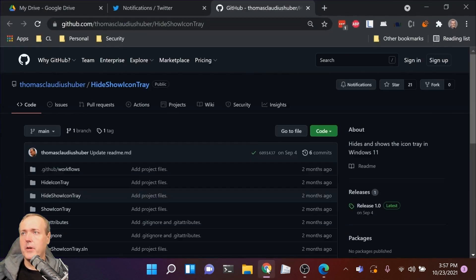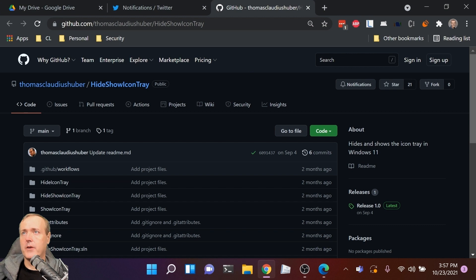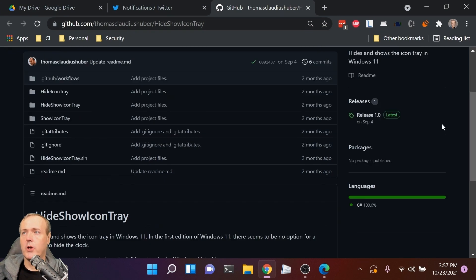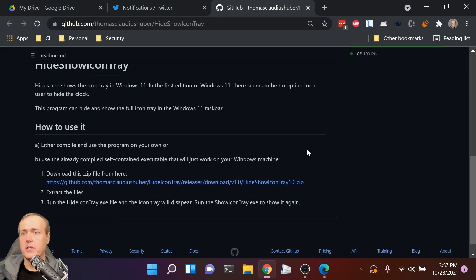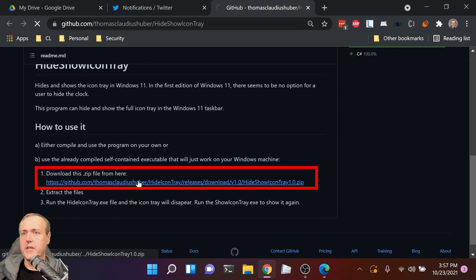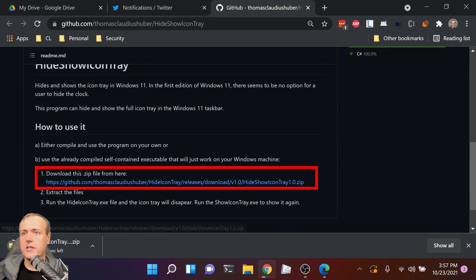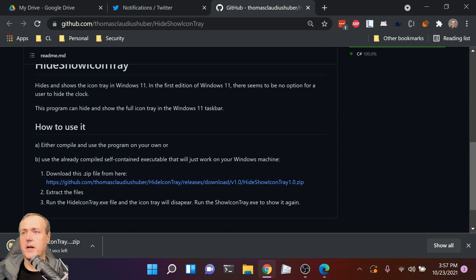First, open a web browser and navigate to this URL. This URL will be in the description. Once you scroll down, click on where it says download this zip file from here.